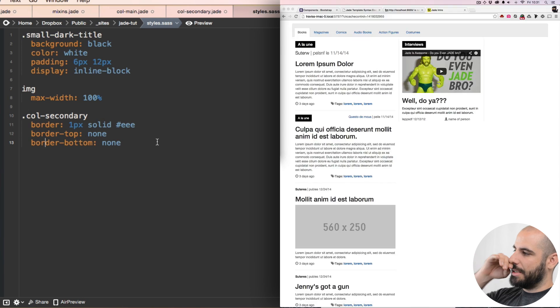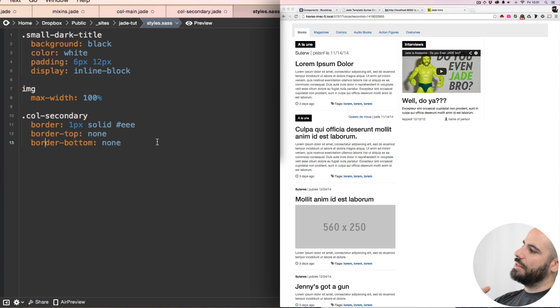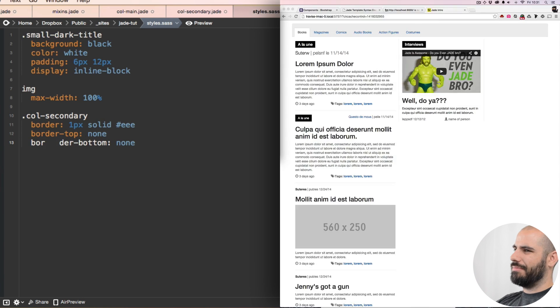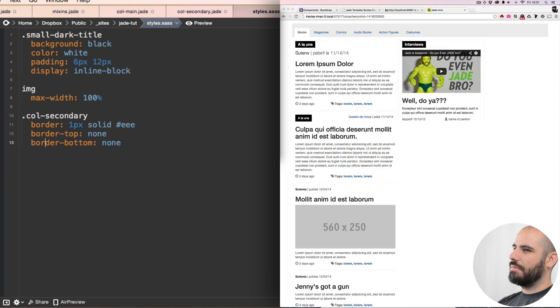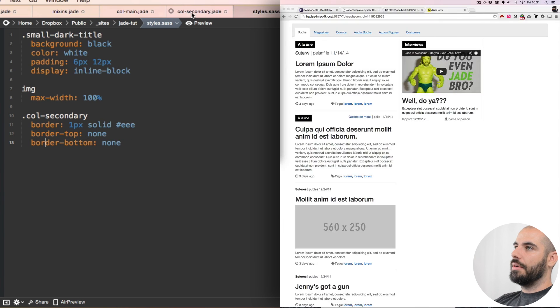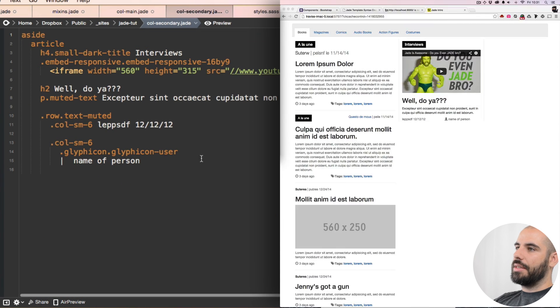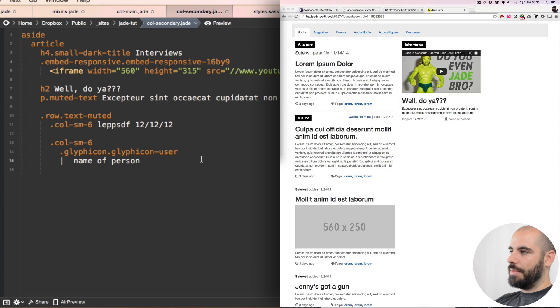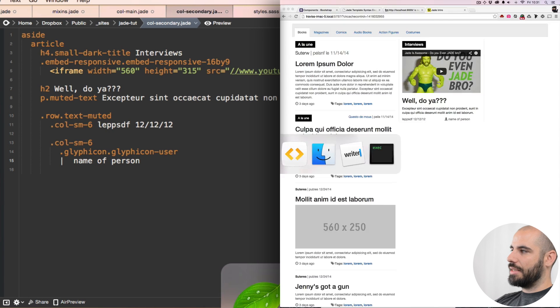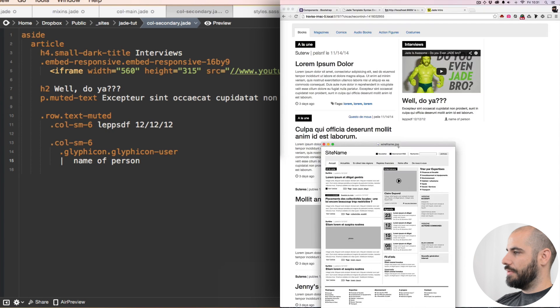But it's only gonna be as long as the content of this column, which I think I'm okay with. Let's go back to that secondary column and see what's next.